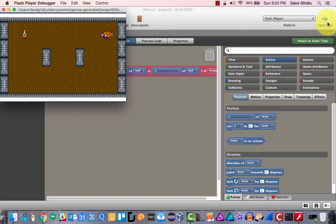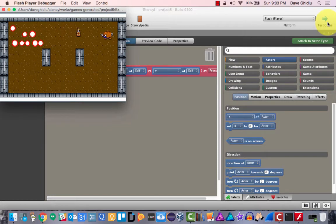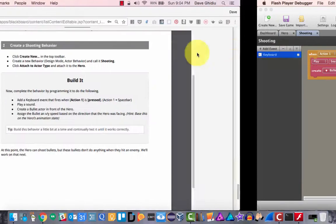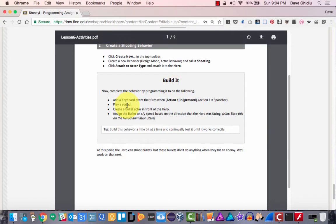I can still move up, down, left, right — I haven't broken anything. Whenever I hit spacebar, a bullet appears and it makes a noise, so I think we've done that right. We've played a sound and created a bullet. Now we have to assign it x/y speed based on the direction the hero is facing.